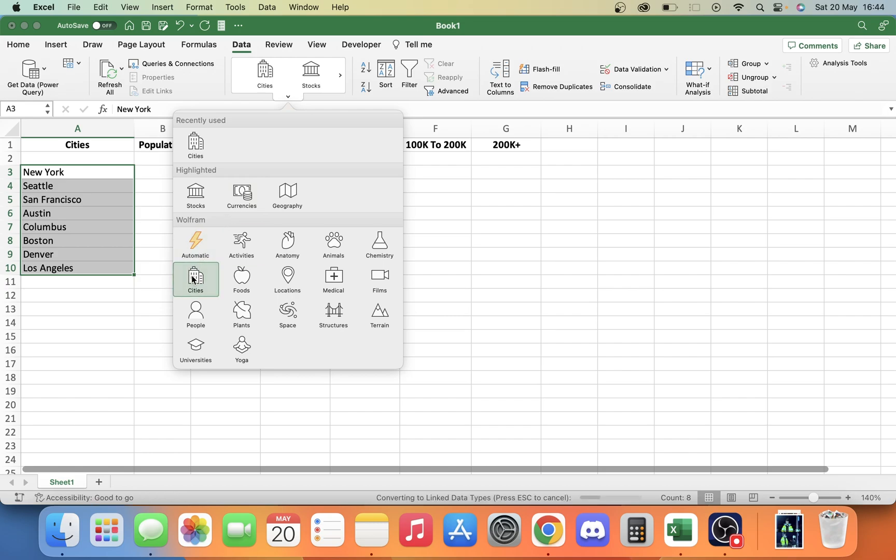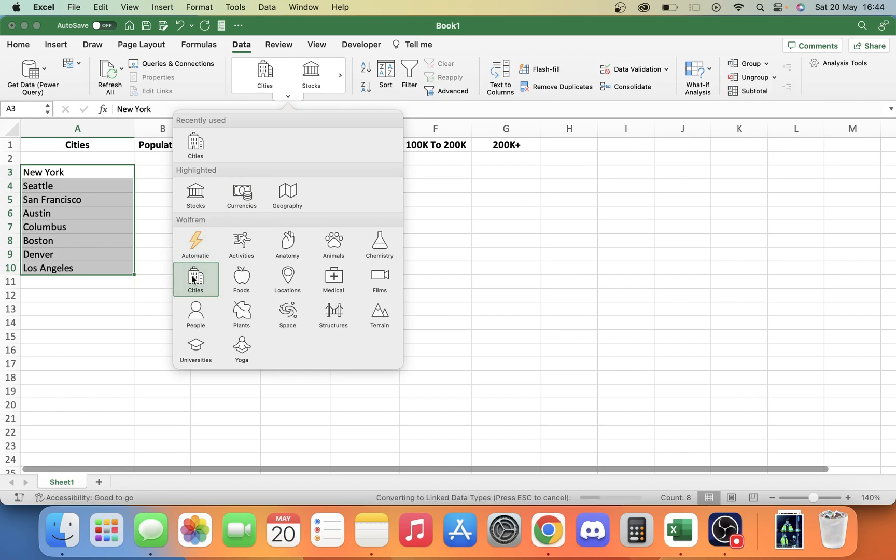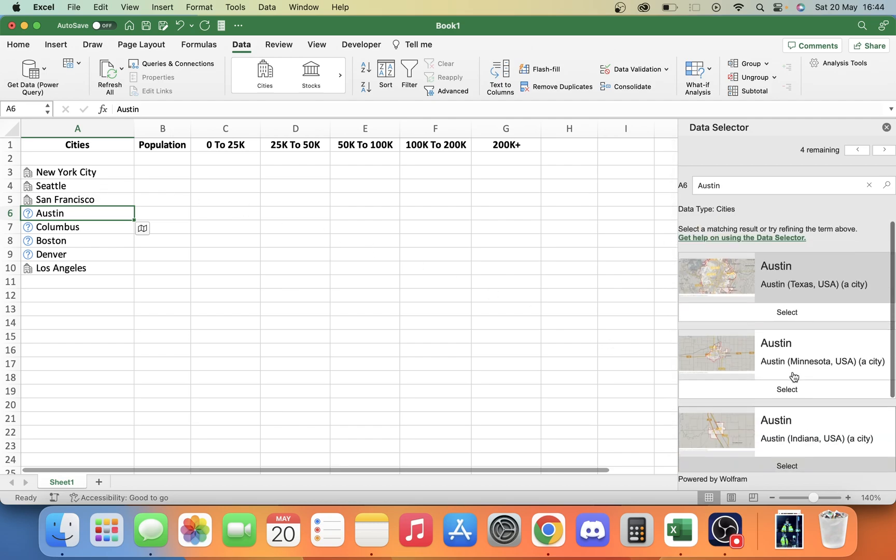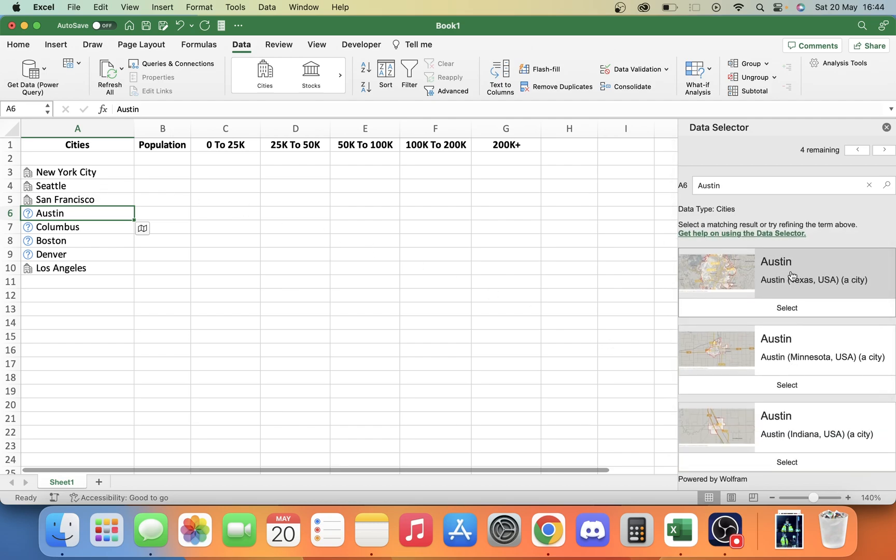Once you've clicked cities, it might take a while for it to gather all the data. Some of them it might not be sure about. As you can see, we have New York, Seattle, San Francisco. It already knew about those. But here we have Austin. There must be a few different Austins in America and we can select which one we want.